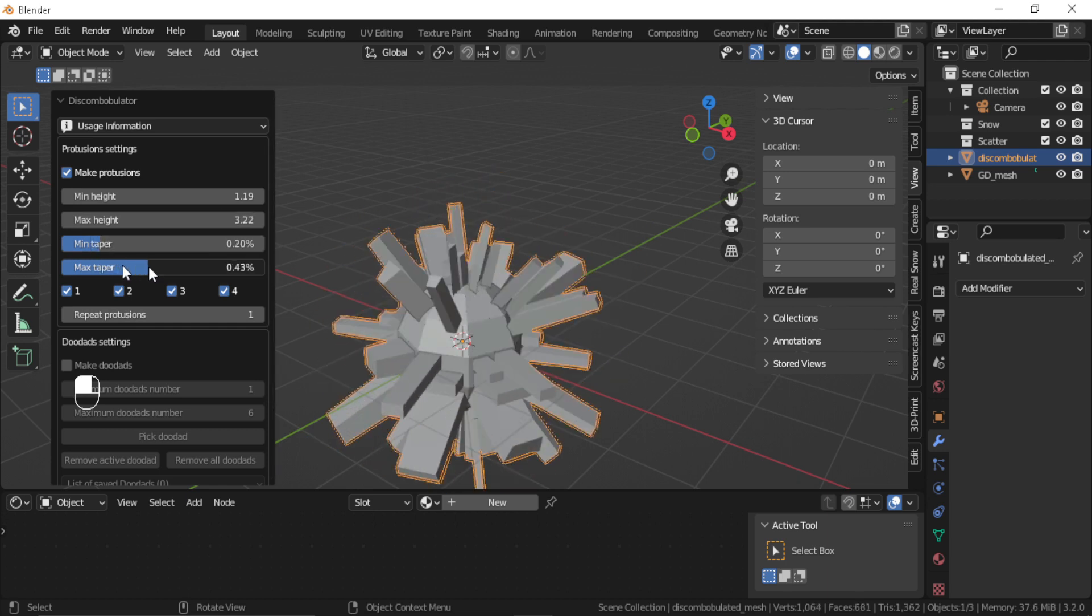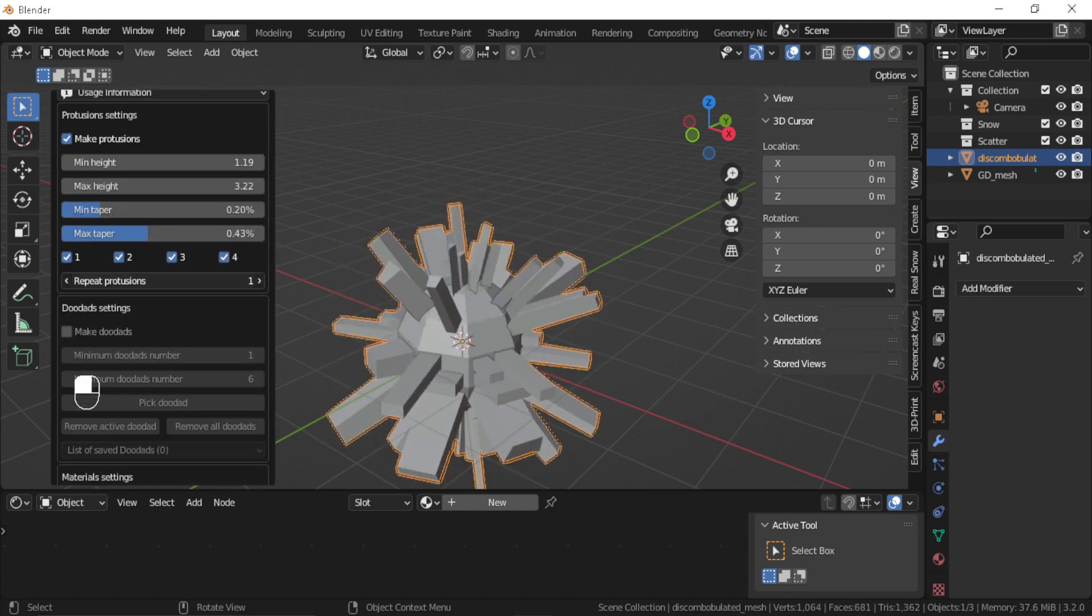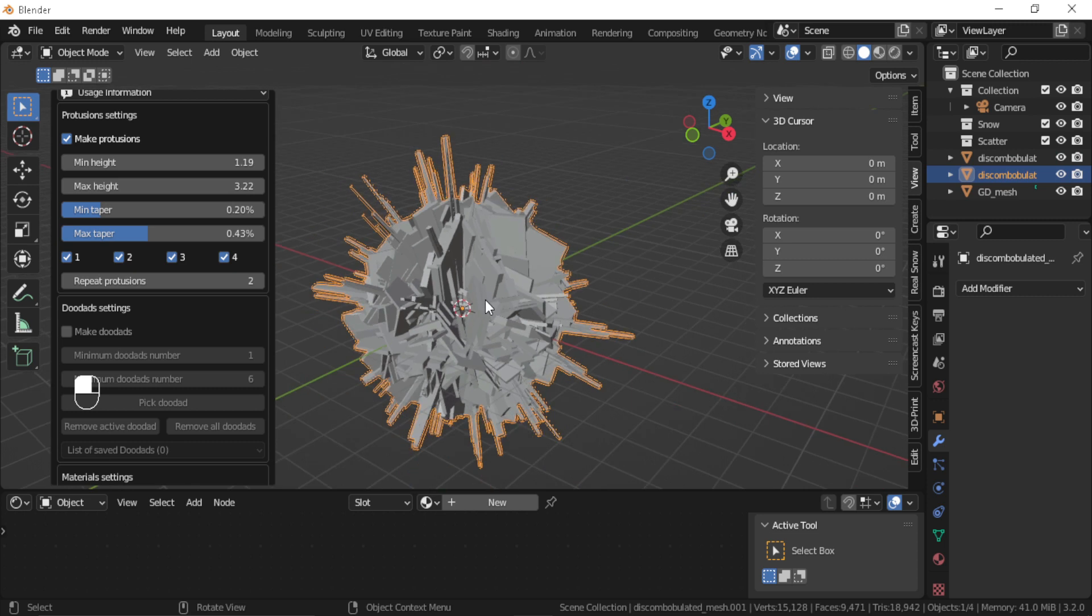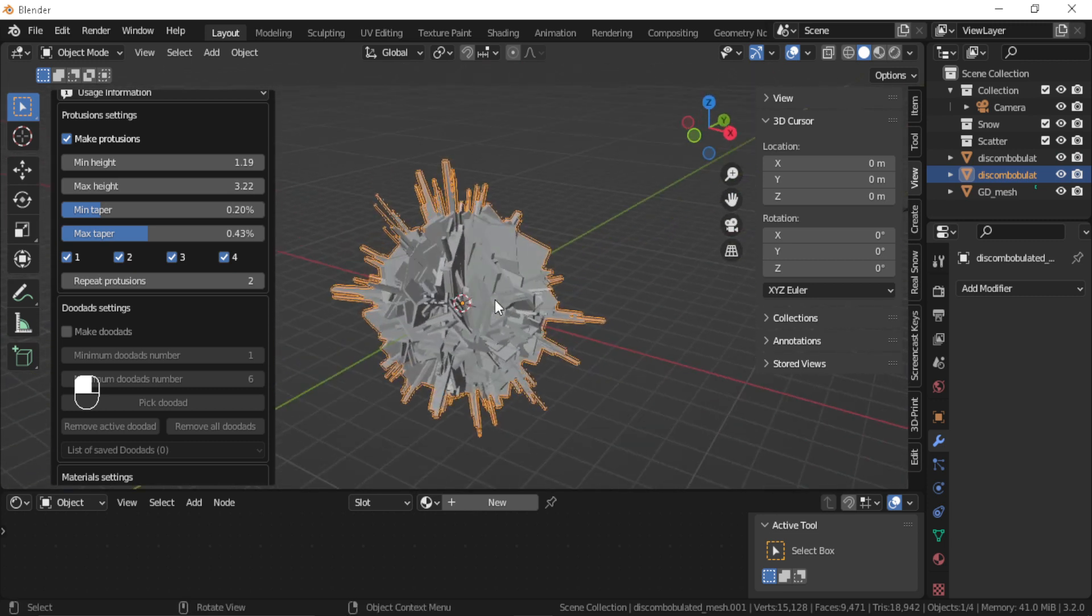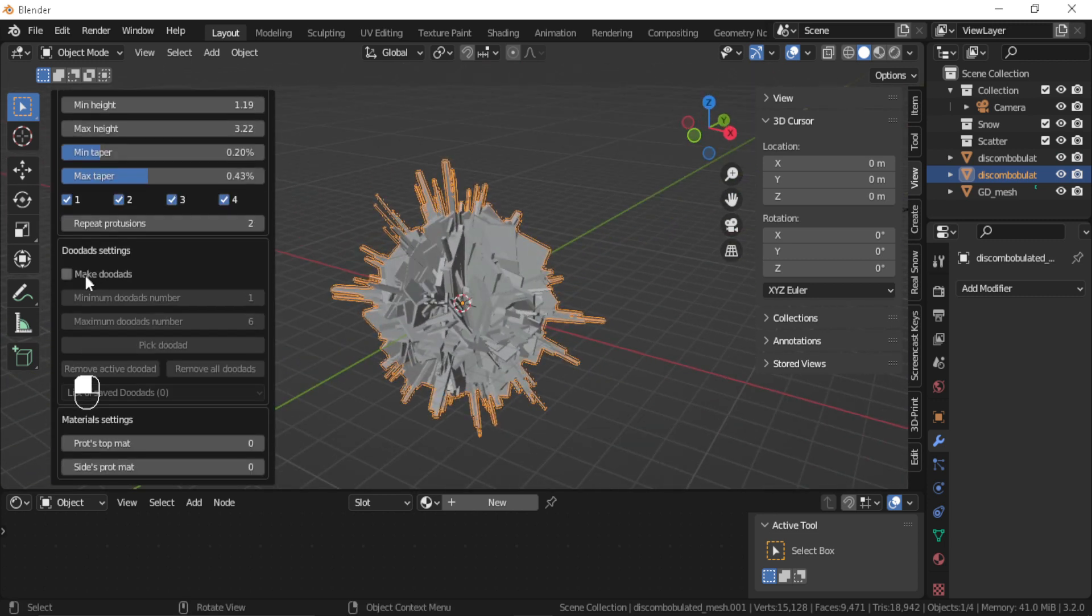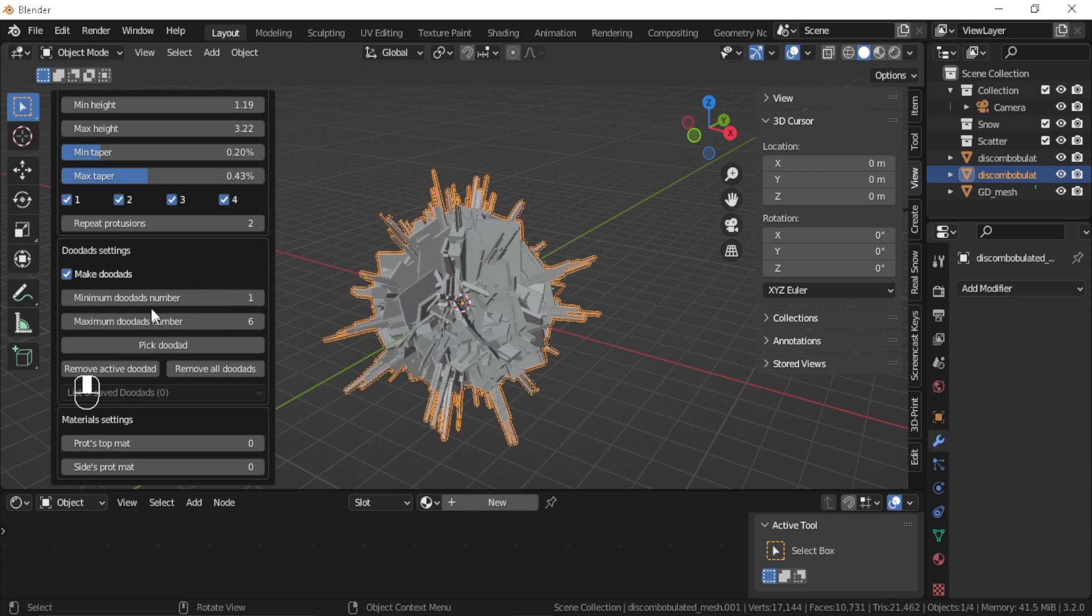Also you can enable doodads, which gives you additional geometry and more parameters to control that geometry randomization.